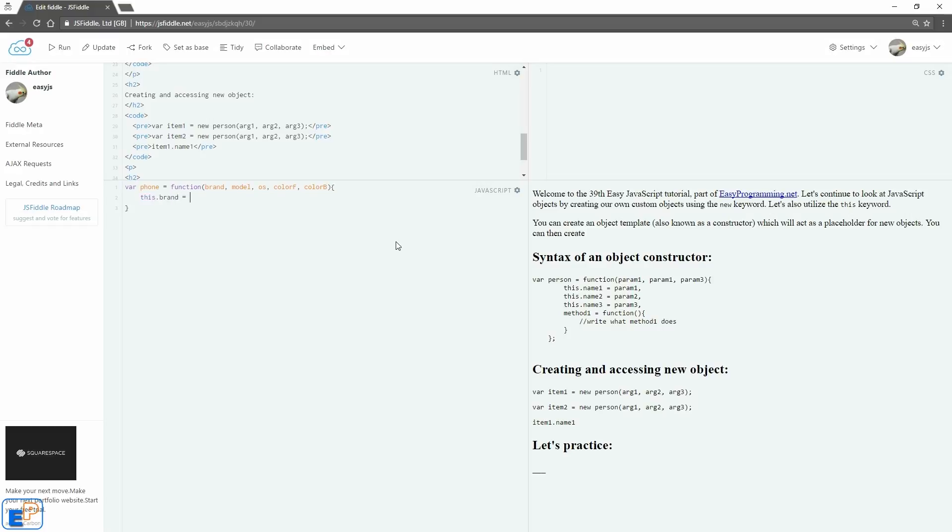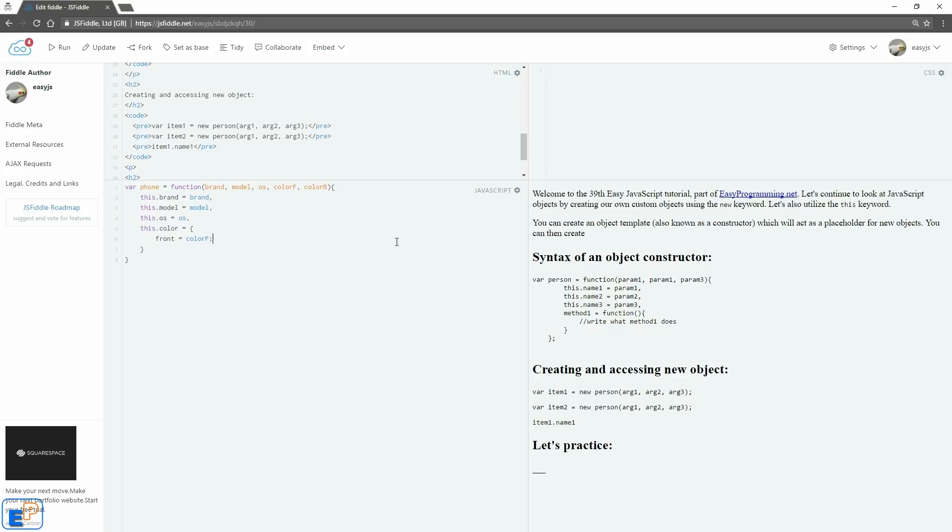We'll do this.brand equals to brand, this.model equals to model. After I type this up, I'll explain what I'm doing. This.os equals to os. This.color equals to, and I'm going to create a sub-object here: front equals to color f, and back equals to color b. And then we'll create a dummy method that does nothing. It's going to be make call, function, and does something, whatever.